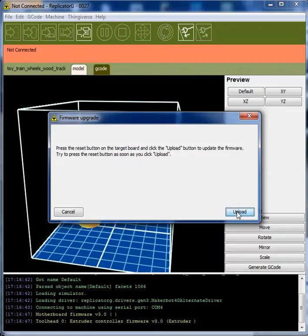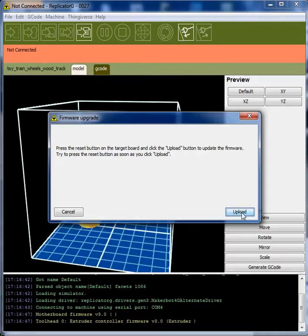Press the reset button on the target board and click upload button to upload, to update firmware.